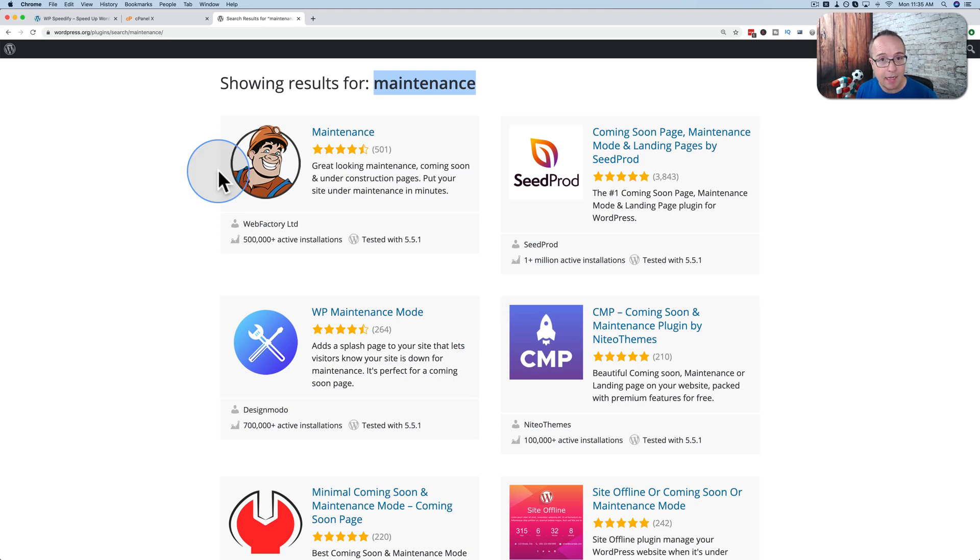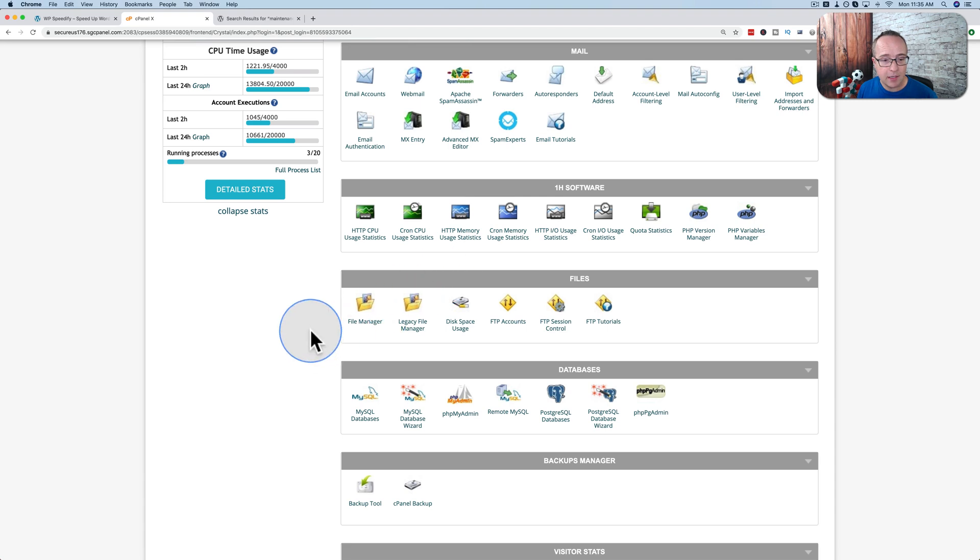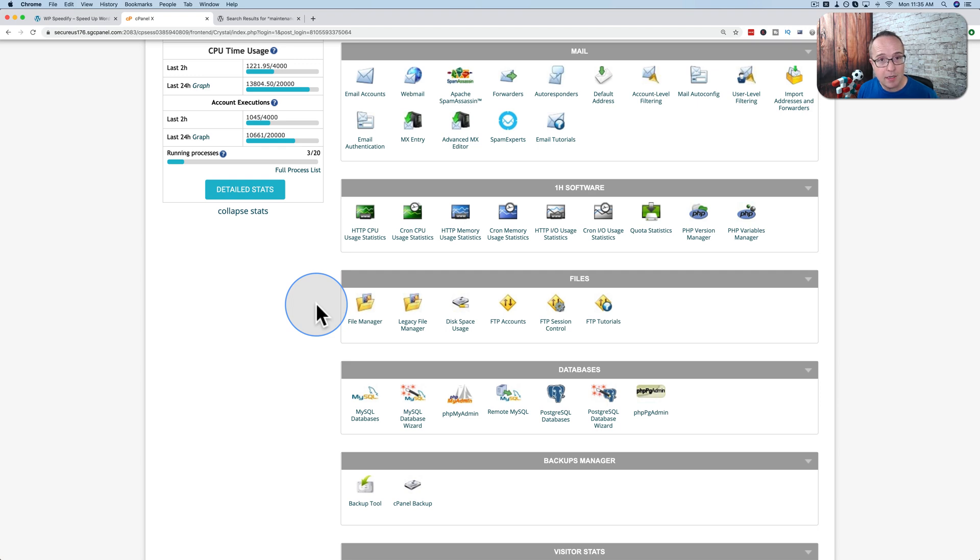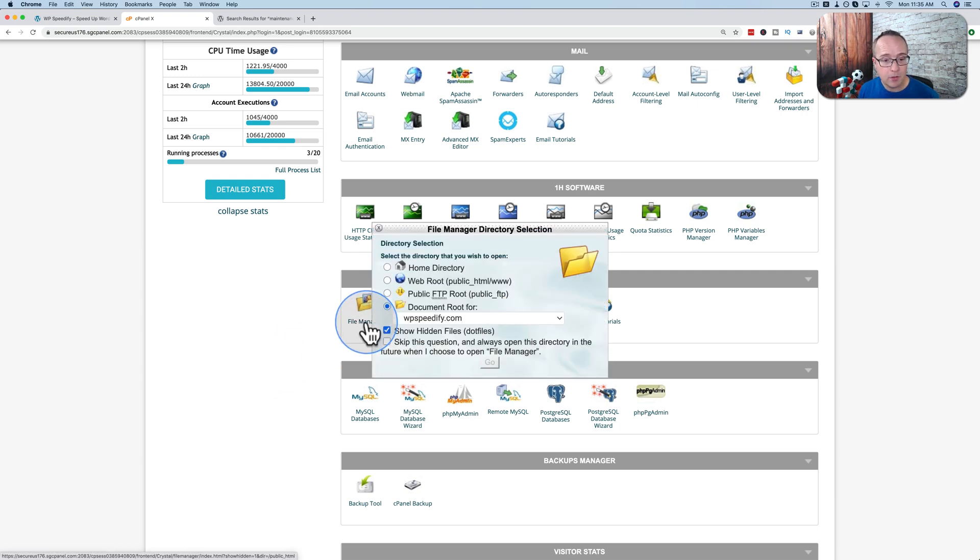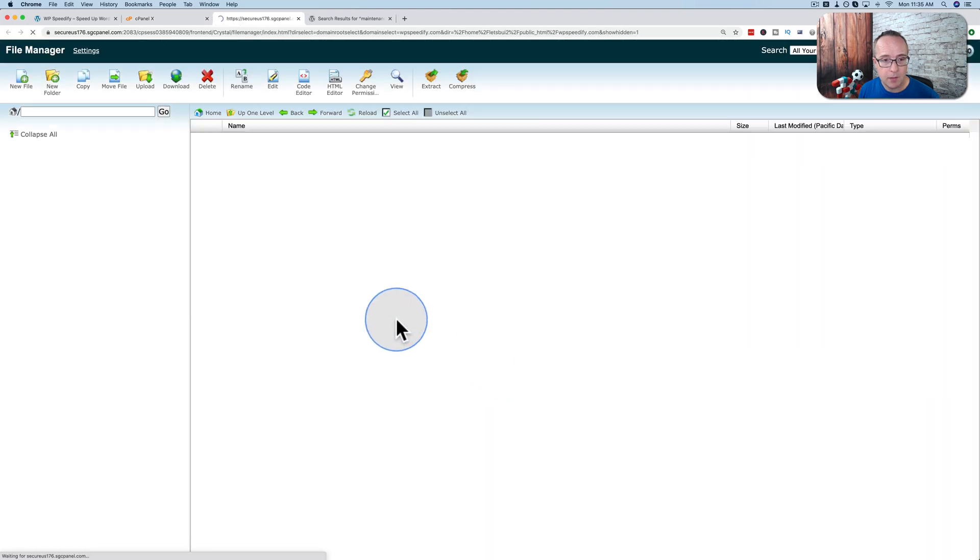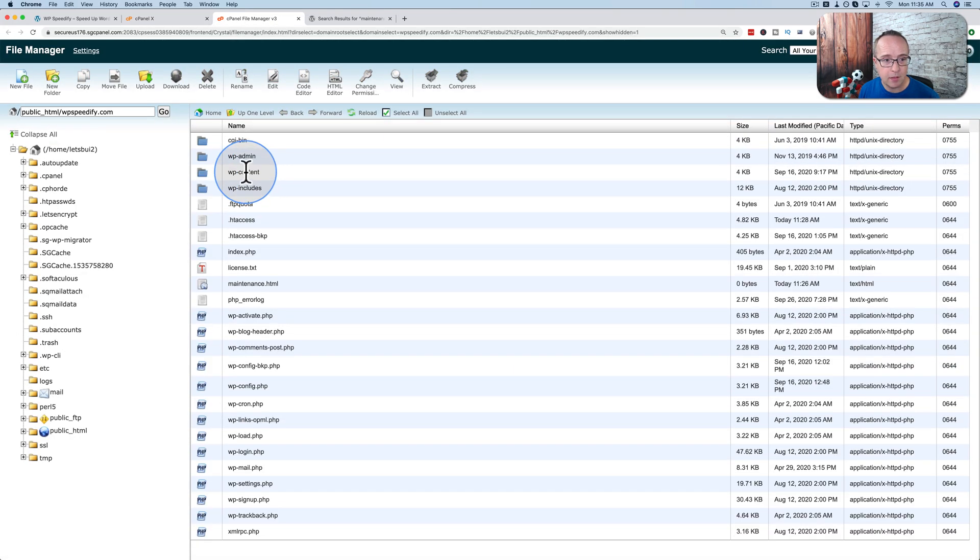To make this happen we have to add the code to a .htaccess file. I've logged into the cPanel of my SiteGround account. You can do this on any host that has cPanel and gives you access to the .htaccess file. You can also do this via FTP if you're more comfortable doing that. I'm going to click on file manager and open the website that we're going to do this to which is wpspeedify.com.